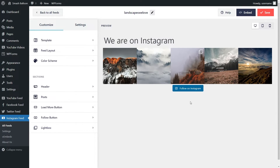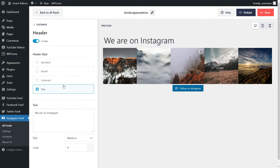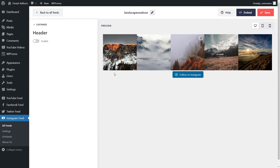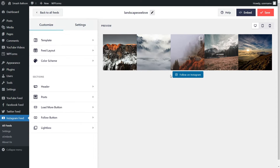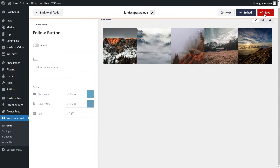Remember, we have the same exact options to customize our Instagram feed. With this feed, all I want to do is remove this header right here. So we can go into Header on the left-hand side and disable it, just like that. And you can see with this template, it also comes with a Follow on Instagram call-to-action button here. If you want to customize this button, go into Follow Button on the left-hand side, where you can choose to disable it, and also change the button text and colors as well. For this video, I'm just going to disable this and click on Save on the top right corner.